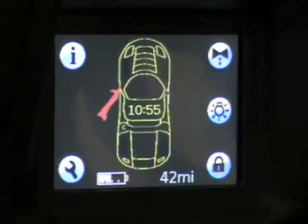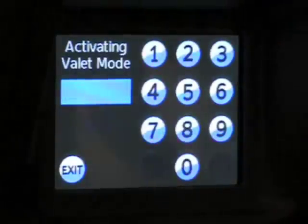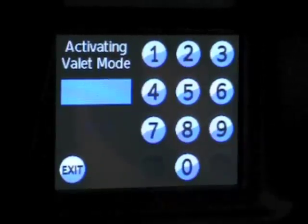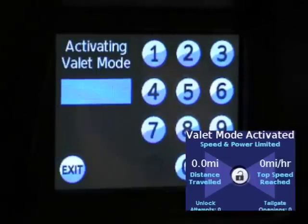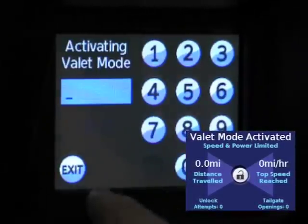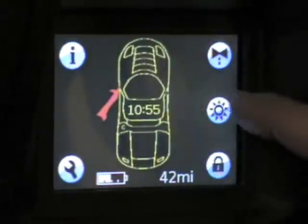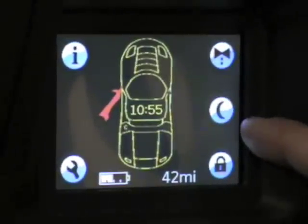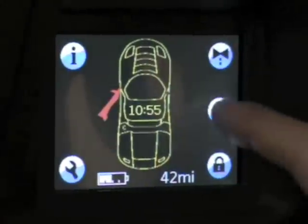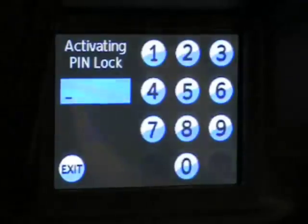Other things accessible from the main screen include valet mode. You can punch in a code to limit what a valet can do with the car — they can drive it, but it limits the car to 60 miles an hour, 30 miles range, and it records the number of times somebody tries to open the trunk. You can also adjust the brightness straight from this main screen: nighttime, automatic, or daytime — set to automatic. And this is where you can also access locking the car.